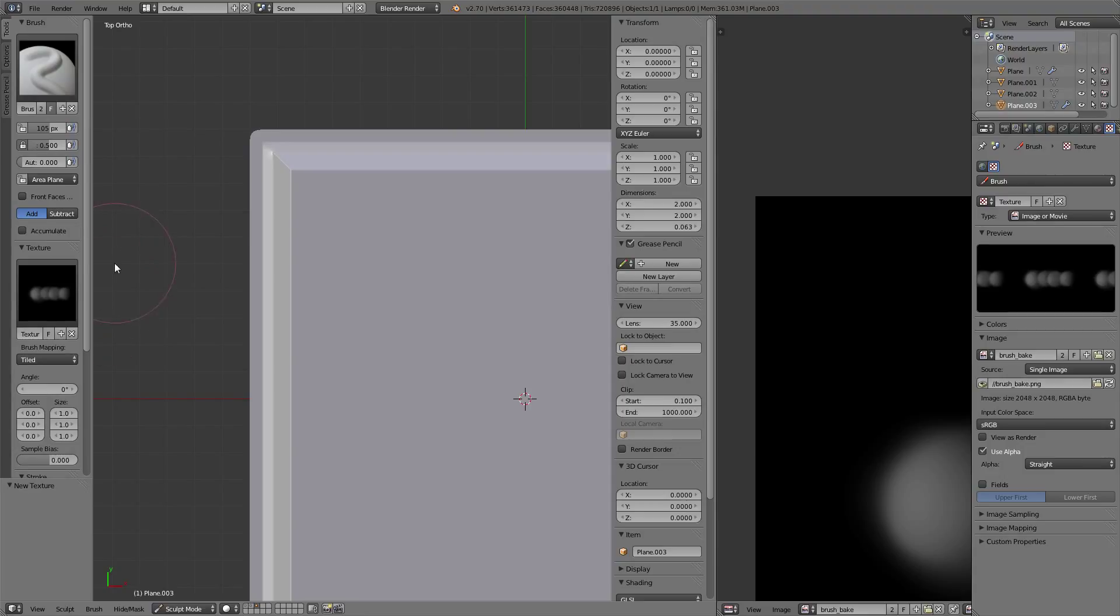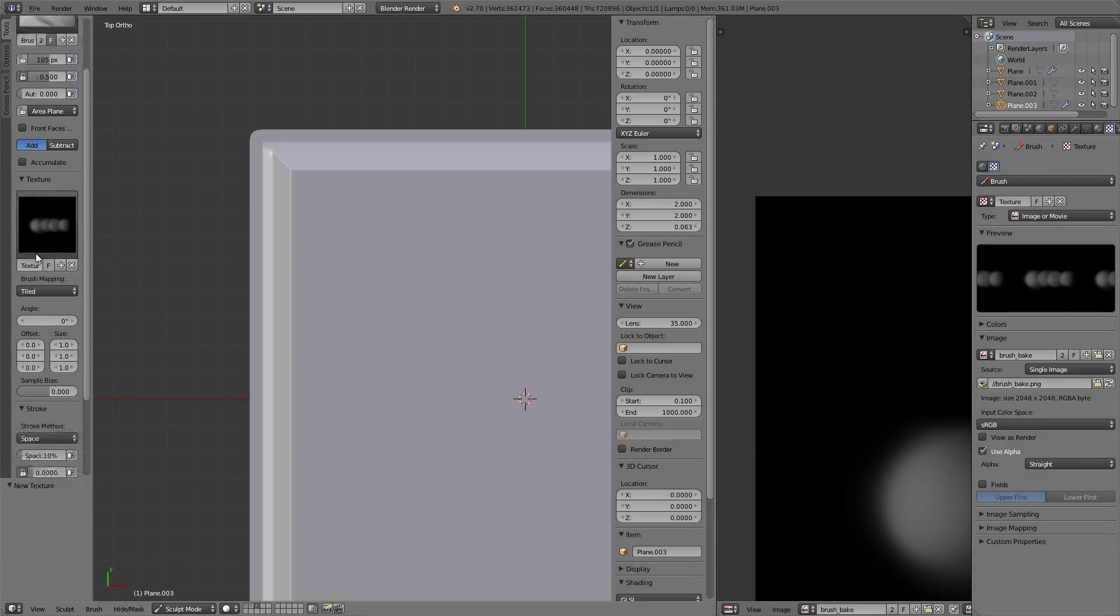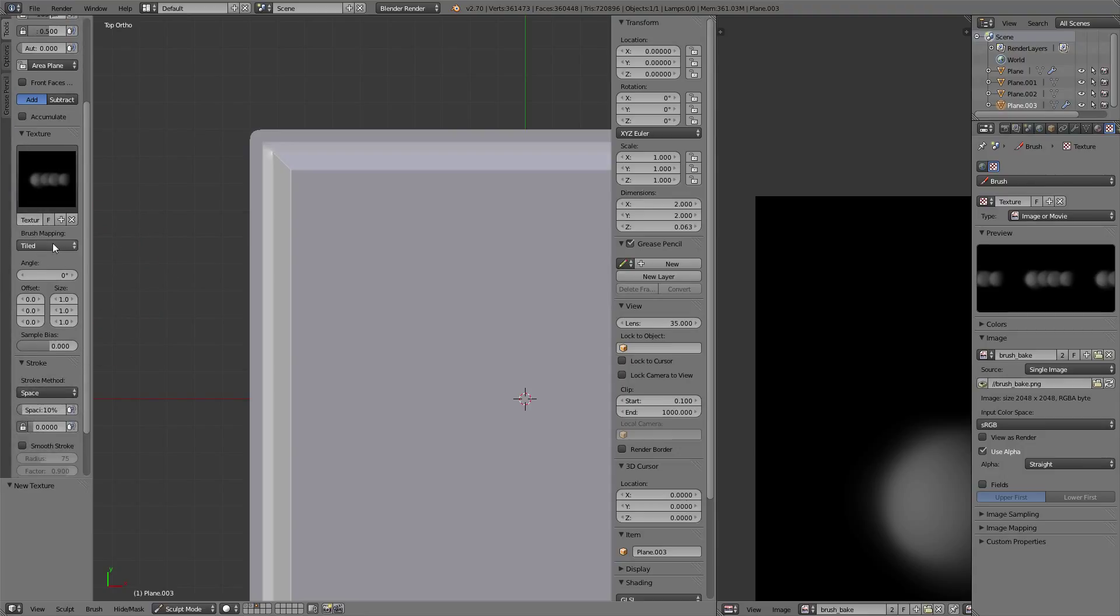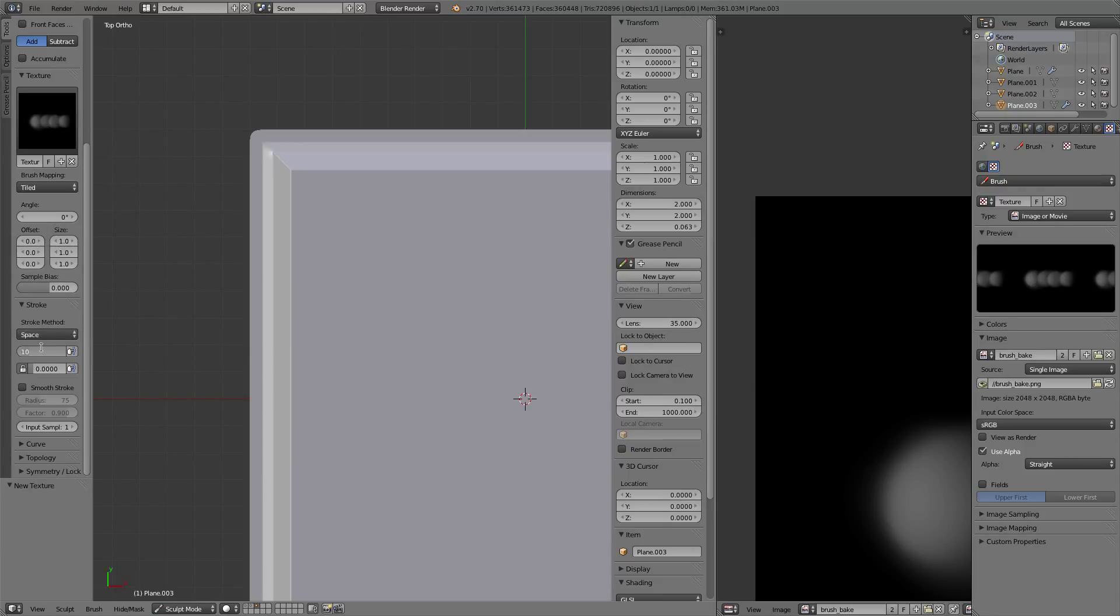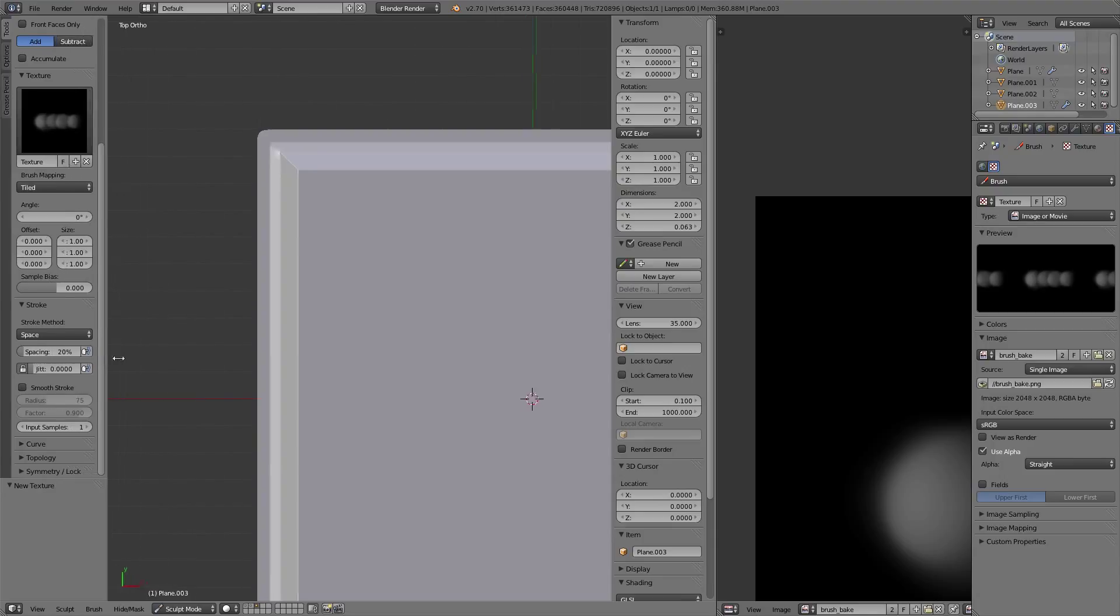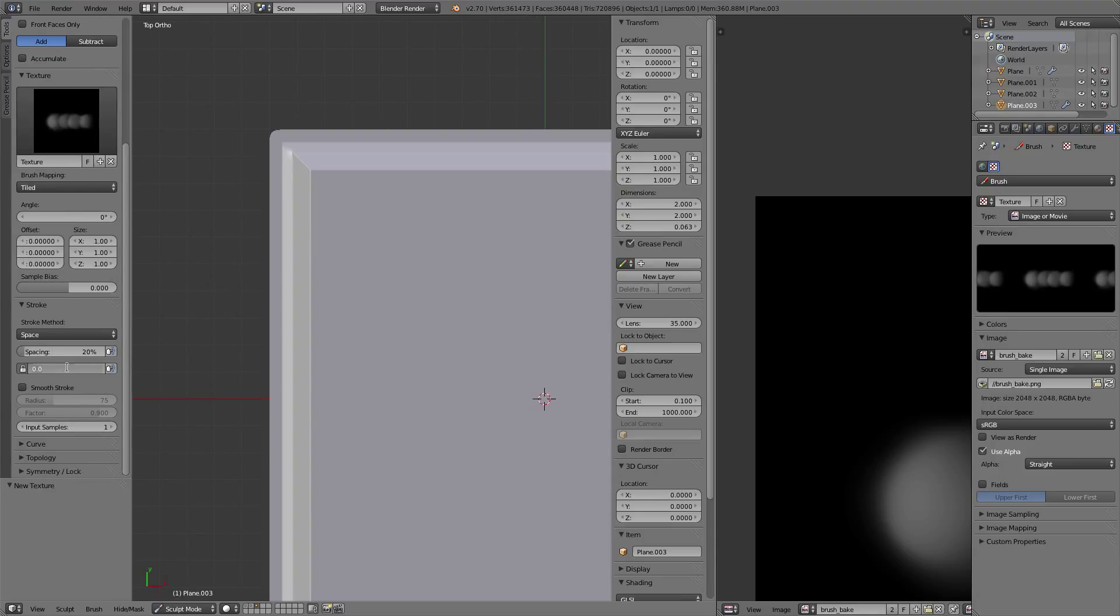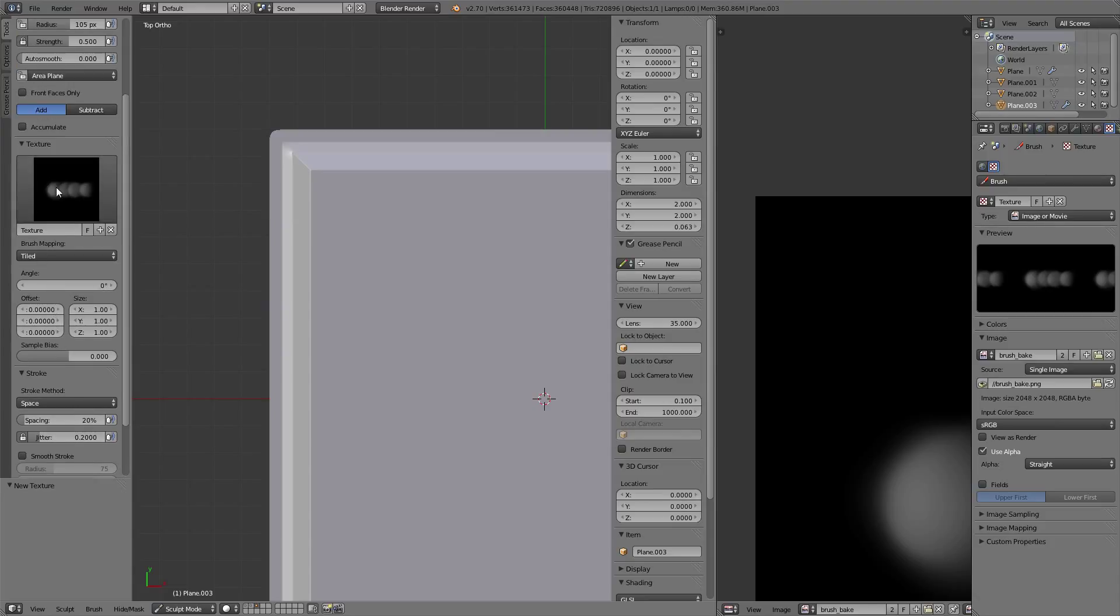I'm going to go down with the strength to 0.5. For spacing, let's give it 20 percent. I'm going to have a little bit of variation with jitter - let's give it 0.2.